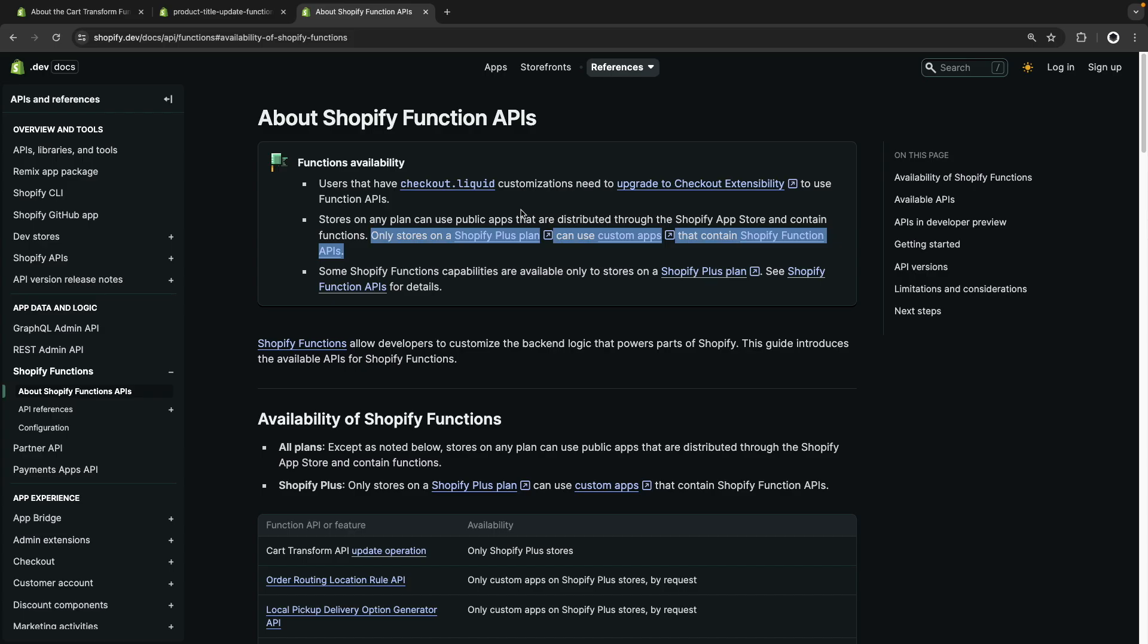And a quick note before starting. What we will be building in this video is a custom app that contains a Shopify function. And as mentioned in the documentation here, this means that only stores on a Shopify Plus plan would be able to install these apps. The only exception to this are development stores, such as the one I will be using in this video. And with that out of the way, let's get started.